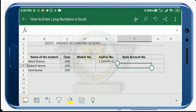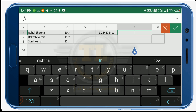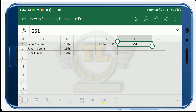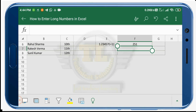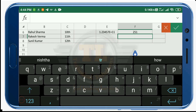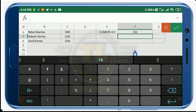In another case, you cannot enter a number with a prefix zero by default — for example, typing 0251 will not retain the zero. The next case is when you enter 16 or more than 16 digit numbers. This is because Excel cannot perform calculations on numbers with more than 15 digits — after 15 digits, Excel automatically converts each remaining digit to zero.